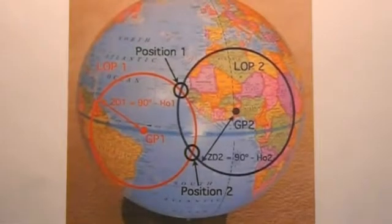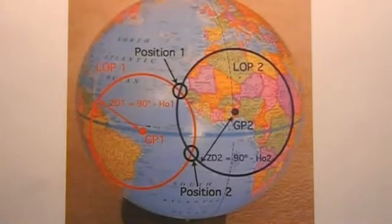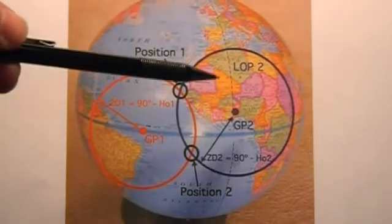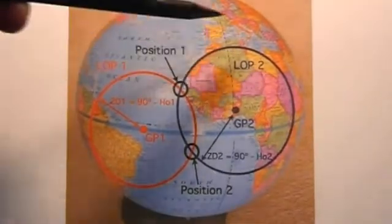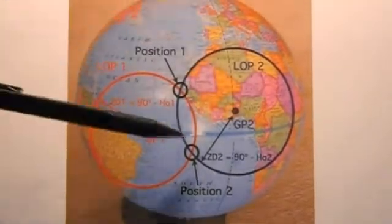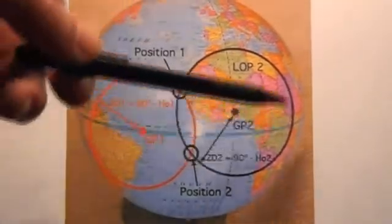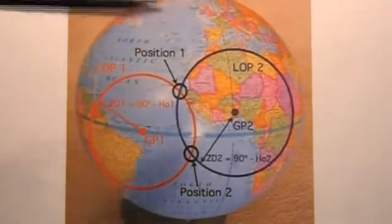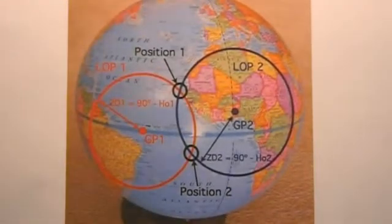This is important because this provides a reference point from which the circle of equal altitudes, which is your line of position, can be determined by using your sextant.